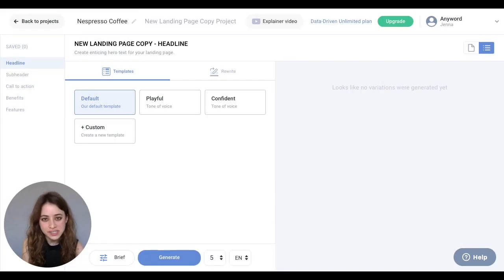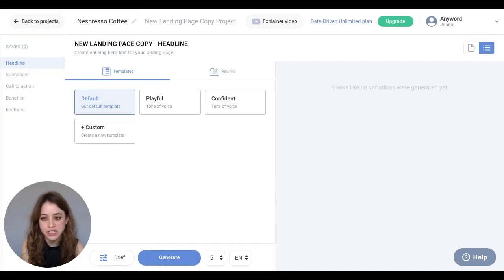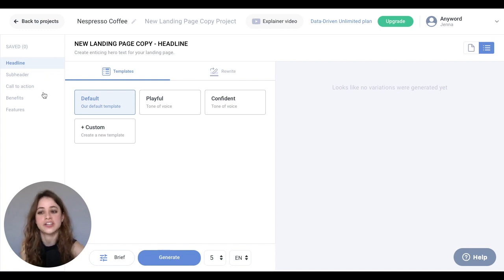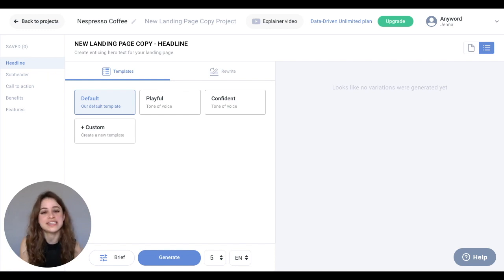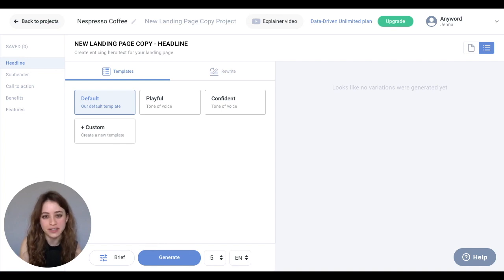You'll notice the five different assets in this project, which are headline, subheader, call to action, benefits, and features. For this example, we're creating a new landing page copy for Nespresso Coffee.